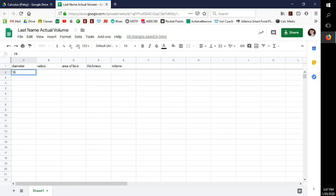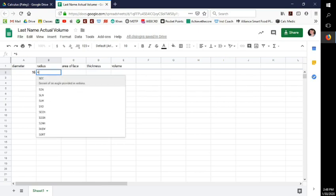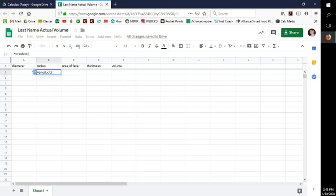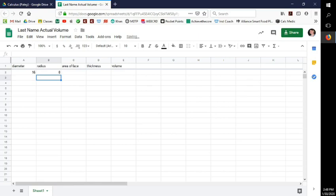In the spreadsheet, the diameter is a measurement I get from the shapes — let's say 16 centimeters. Only put the number. For the radius, I'll type equals PRODUCT, open parenthesis, select the diameter cell, comma, 0.5 — because 0.5 halves the diameter — then close parenthesis. Press Enter and you see 8.